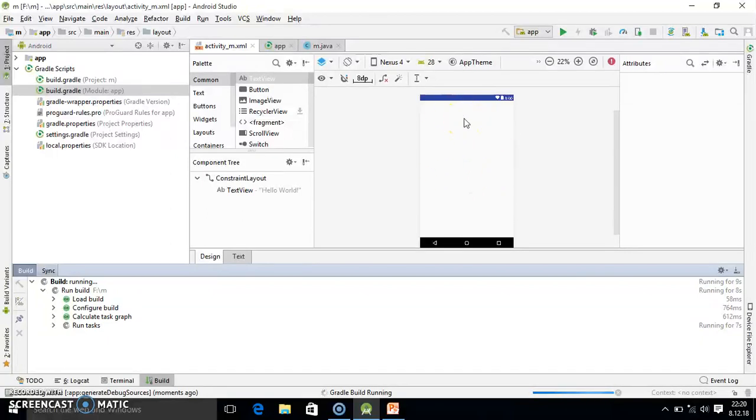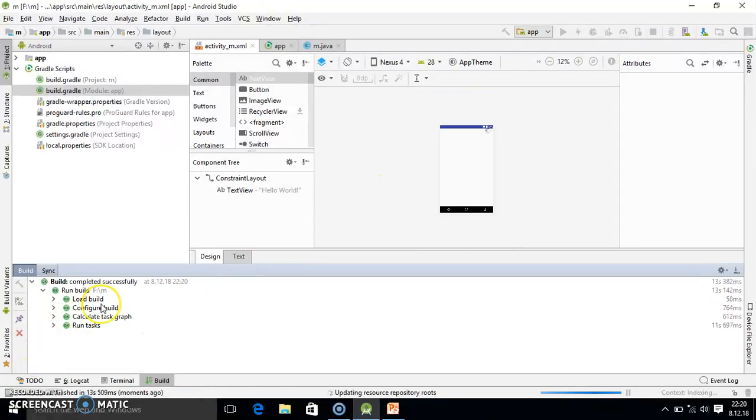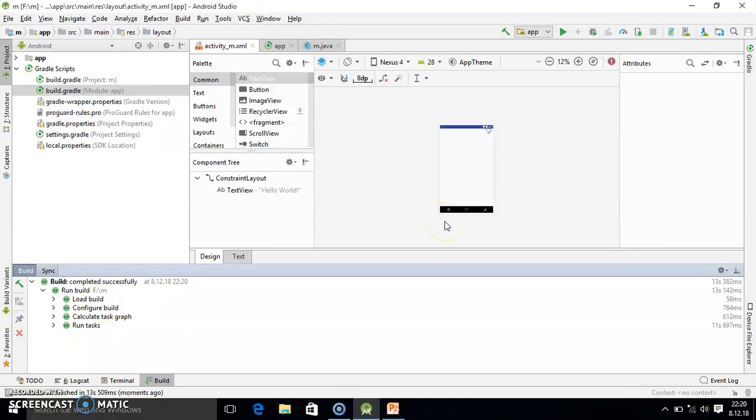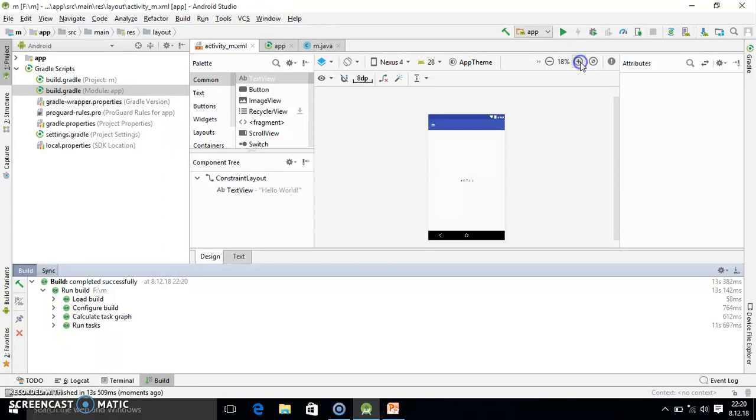The blank screen problem gets solved. So here the process is going on. Once you do this, your project will build and successfully synchronize also. And here you see the problem is solved within a minute you can say.